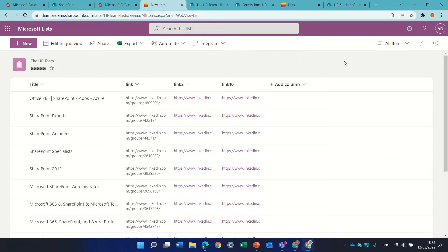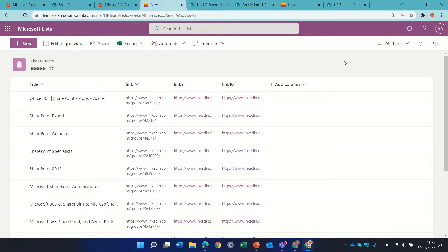and folders you can use for giving special permissions, you can organize items within a folder, although the concept of Microsoft of using metadata instead of folders is recommended, but let's see how we do it.